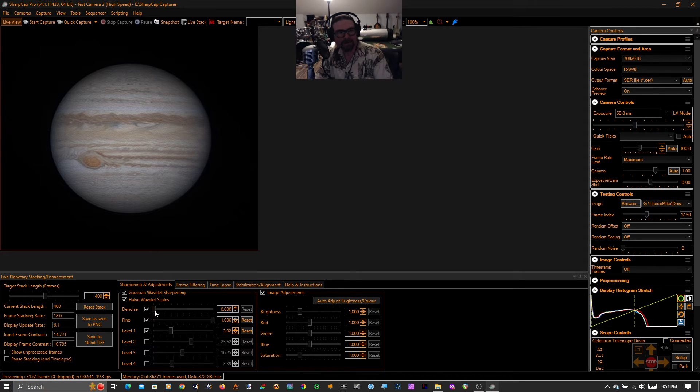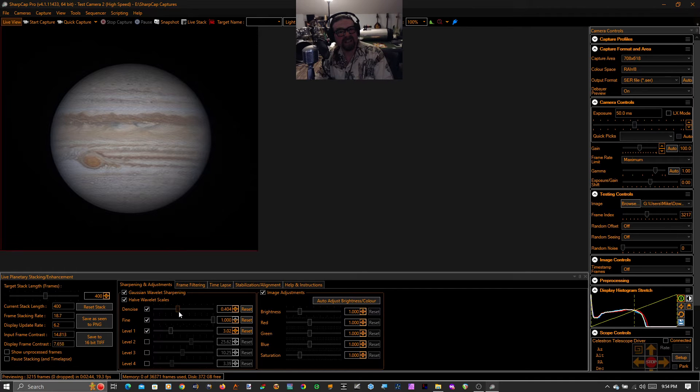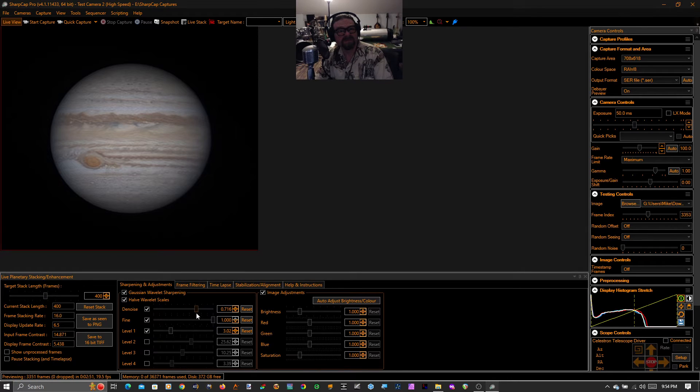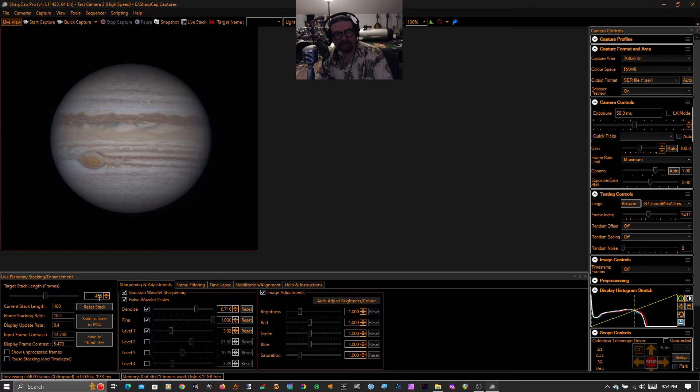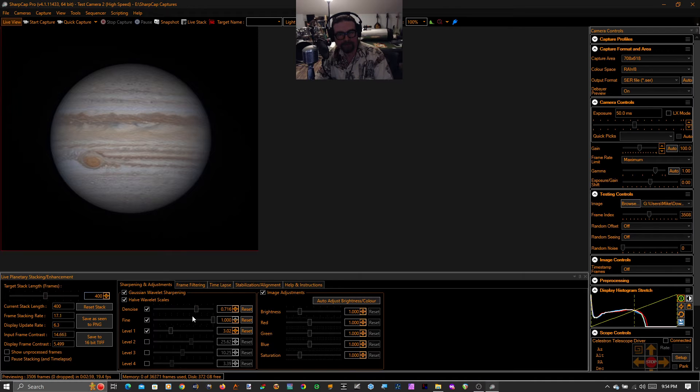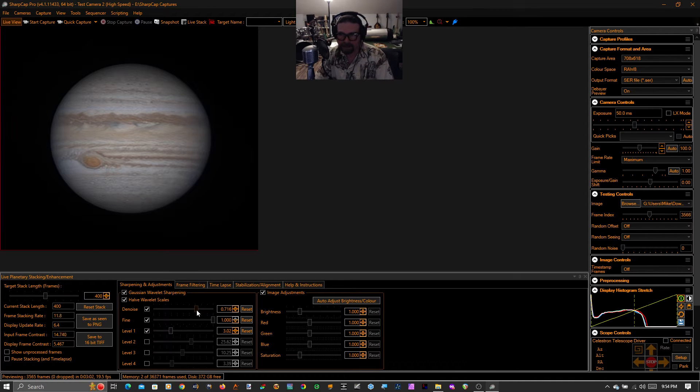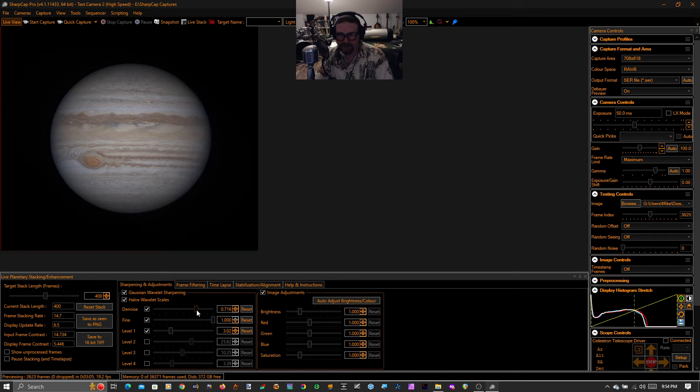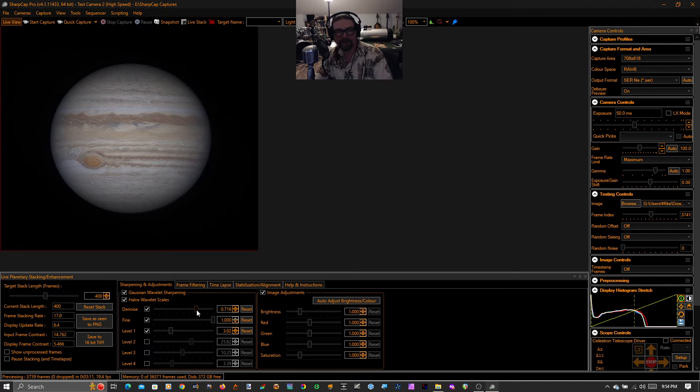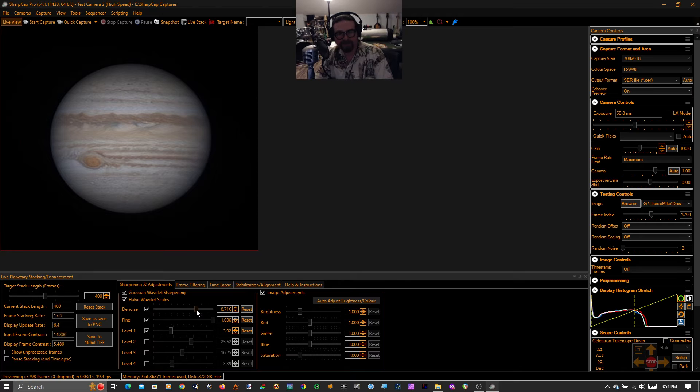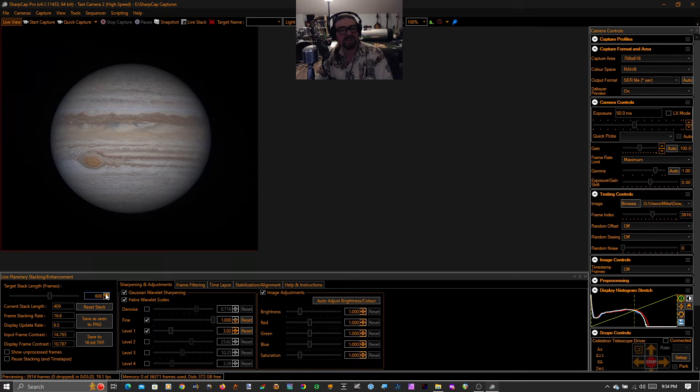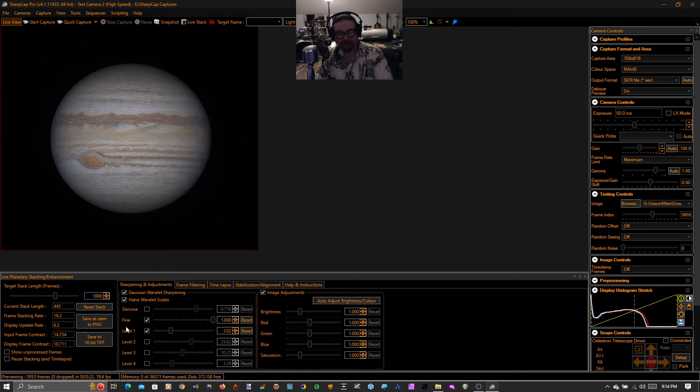We got a brand new denoise tool. So let's just take that and dial it to the right until all that noise starts to fade out. And you can do a combination of stacking more frames, using less denoise, using more denoise, and stacking fewer frames. The nice thing about the denoise is it allows you to stack fewer frames so that you avoid elongation of the moons or smearing of the details on the surface of the planet.